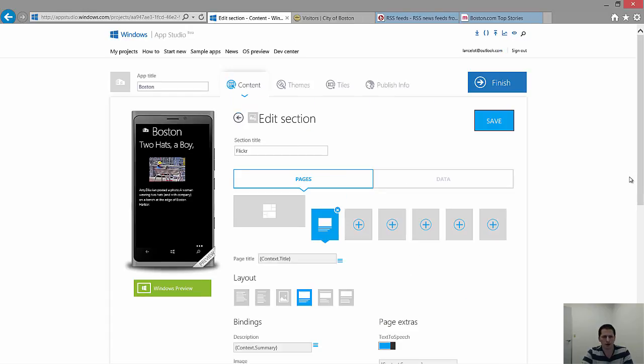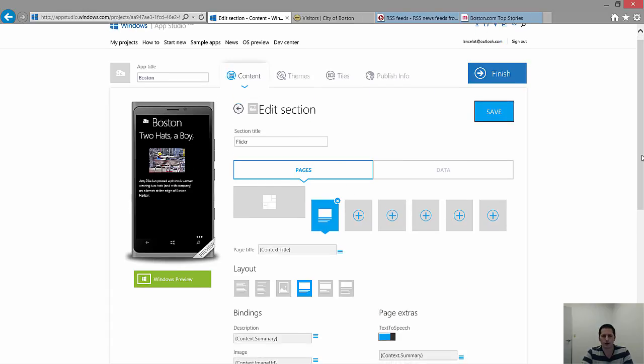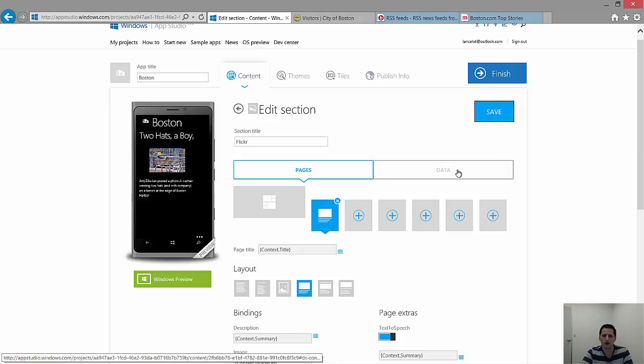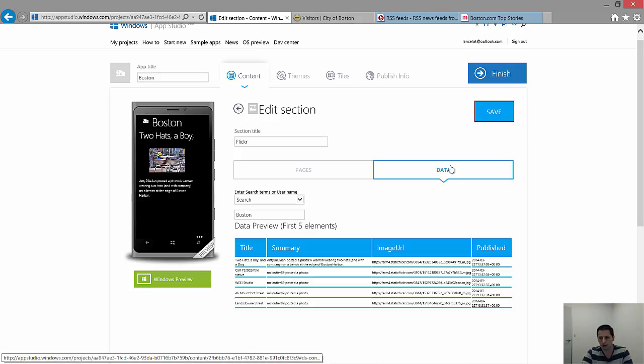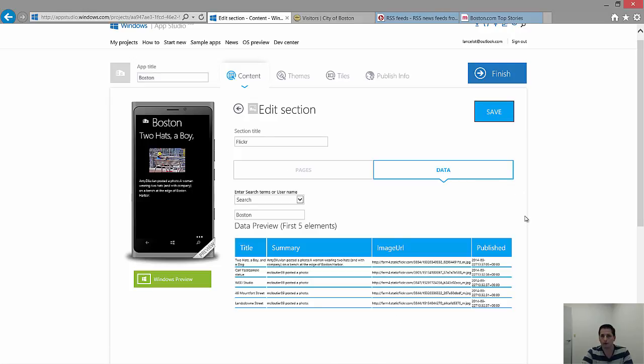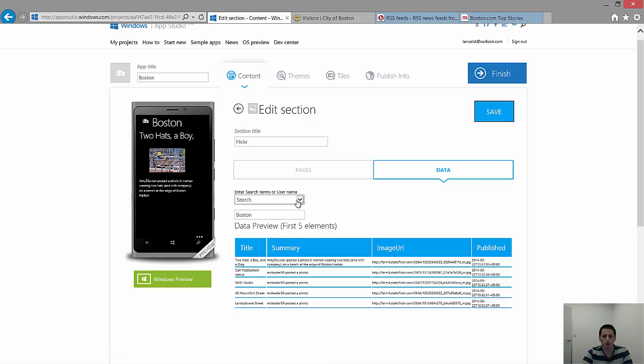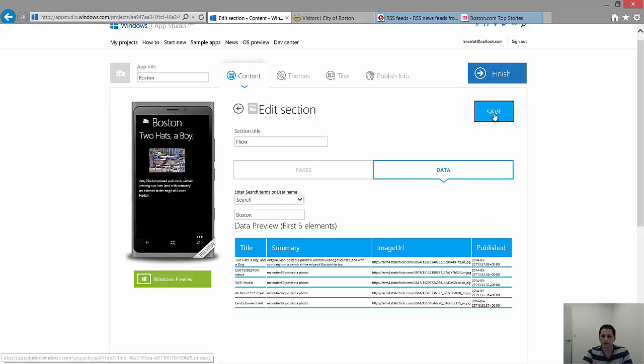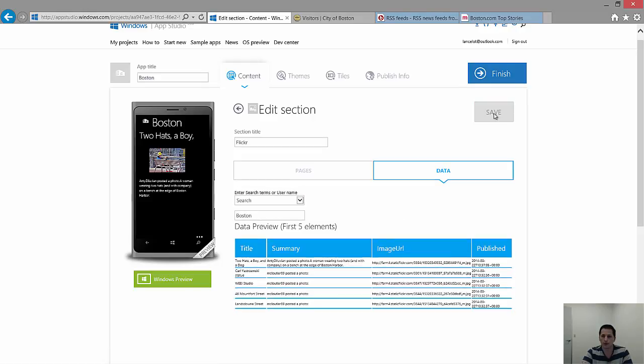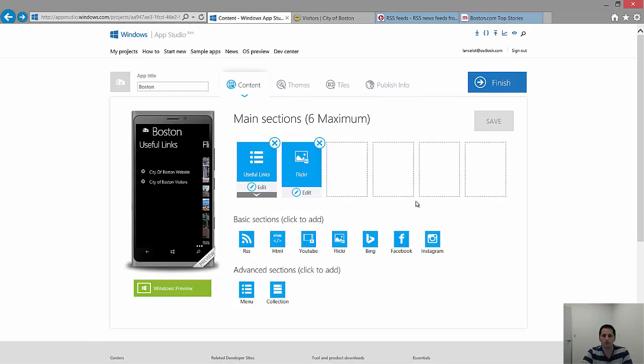Everything looks pretty good. Now one last thing I wanted to show you was that you have this data option right next to the pages. The pages on the left is how it looks. The data one on the right is the actual items coming in from the data source. Now if you made a mistake when you were first setting it up or you wanted to change what it looks up or maybe you wanted to change it to a user instead of a general search, you can come back and do this at any time. Click save. Now we can back out.